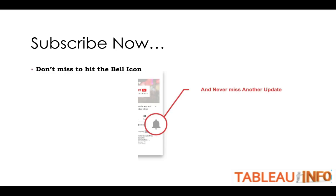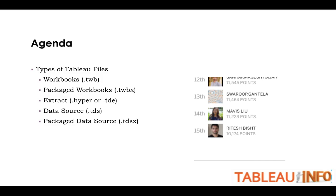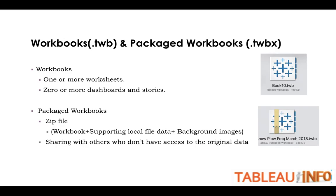Subscribe now to my channel if my videos are making sense to you. Don't miss to hit the bell icon, otherwise it's a dead subscription. Today we are going to talk about types of Tableau files: workbook, packaged workbooks, extract data source, and package data source. I want to present this in a shorter and better way, so let's get started.